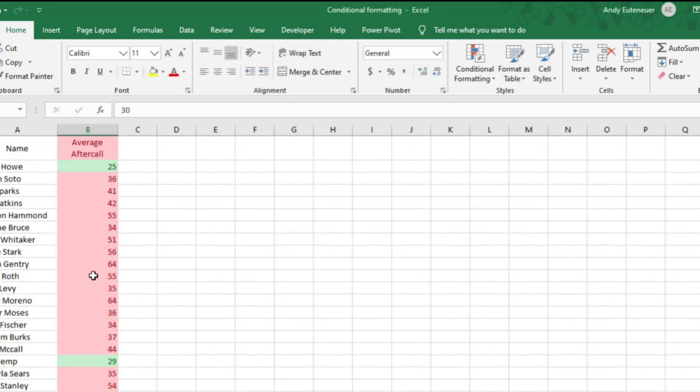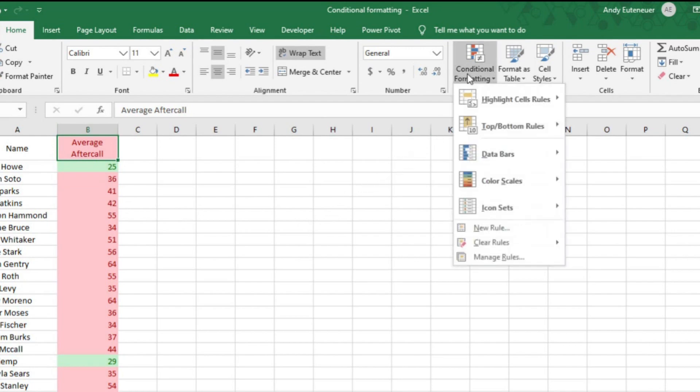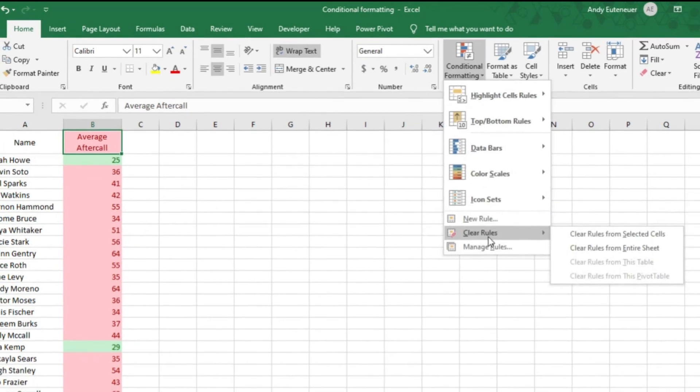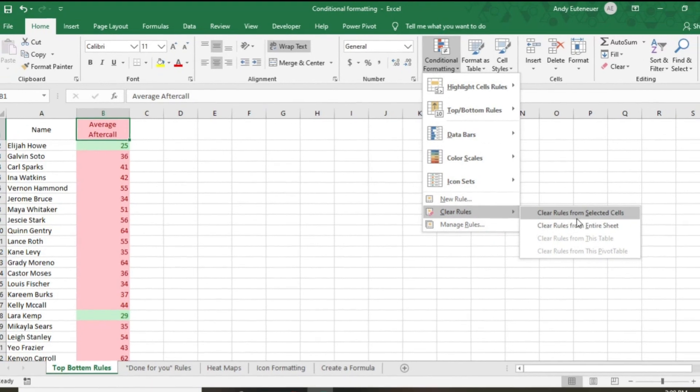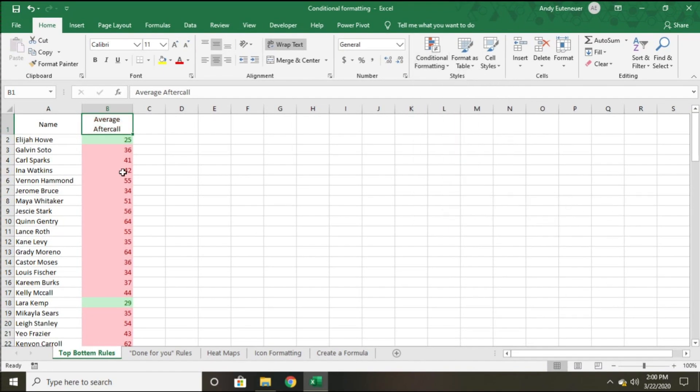Now those 30s are all in green. You'll also notice that because I selected all of column B, Excel applied the conditional formatting to all the cells, even the header. That's an easy fix. I can click on the header cell, then click on conditional formatting, hover over clear rules, and choose from selected cells.